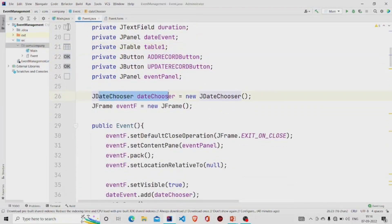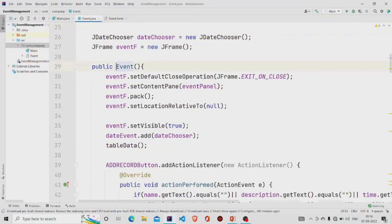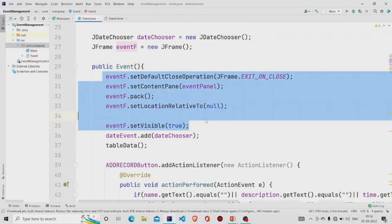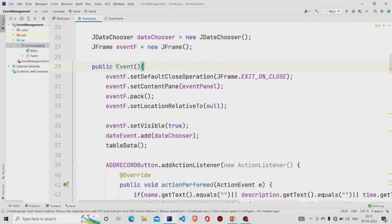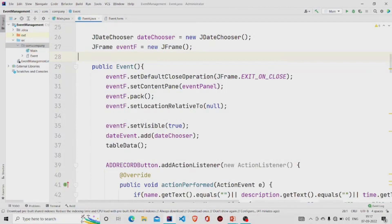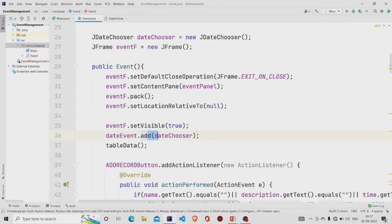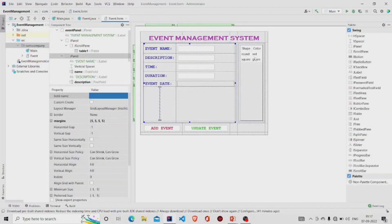This is an object of JDateChooser class and this is an object of JFrame class. In our constructor, this is the constructor, we'll be calling these methods. These are the methods which will be called by this object eventF, so that whenever we create the object of Event class, this form appears onto the screen. This is the panel with the BorderLayout, so we'll be adding this is the method and we'll be providing the object of DateChooser. In the IntelliJ IDE you need to add the calendar this way, otherwise in other IDEs you can simply add the jar file and the options for adding the calendar will appear.